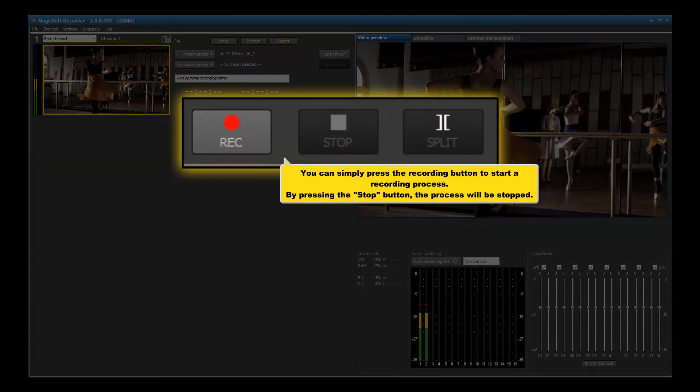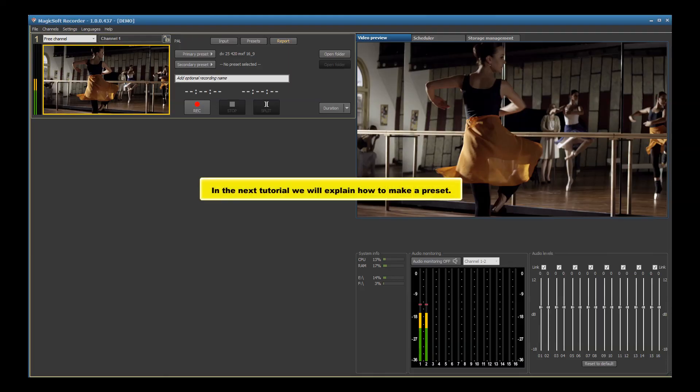You can simply press the recording button to start a recording process. By pressing the stop button, the process will be stopped. In the next tutorial, we will explain how to make a preset.